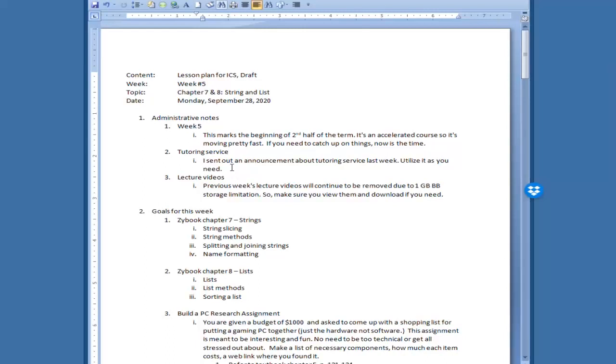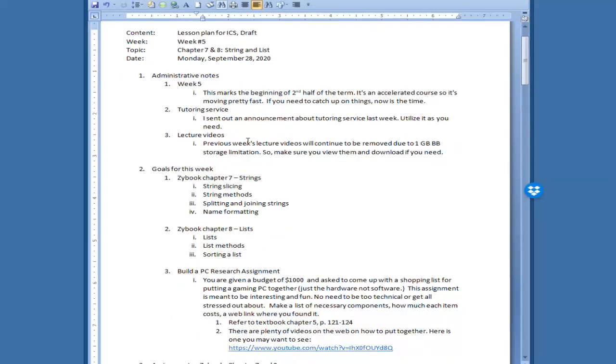I sent out an announcement last week providing you some options for receiving tutoring services so utilize it as you need them. Just a reminder of the lecture video that due to the only one gigabyte blackboard limitation, I am forced to remove the previous weeks as I have told you already. So make sure you view them during the week that is assigned and if you need to make sure you download them before they are removed.